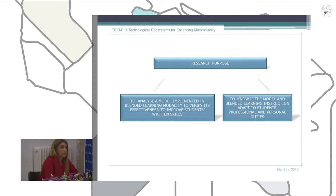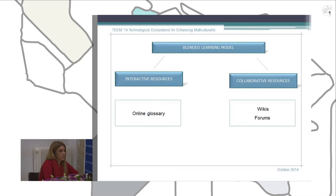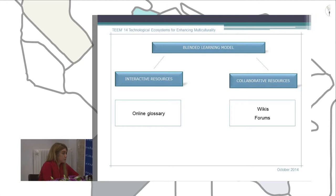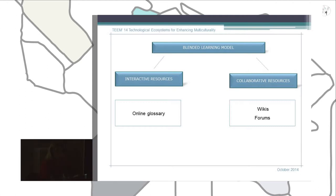In our study, we created, designed, and implemented blended learning models. We focused on the analysis of interactive resources such as online tools, and we also concentrated on collaborative resources, using two collaborative resources to create e-learning activities designed to improve the writing skills of our students.